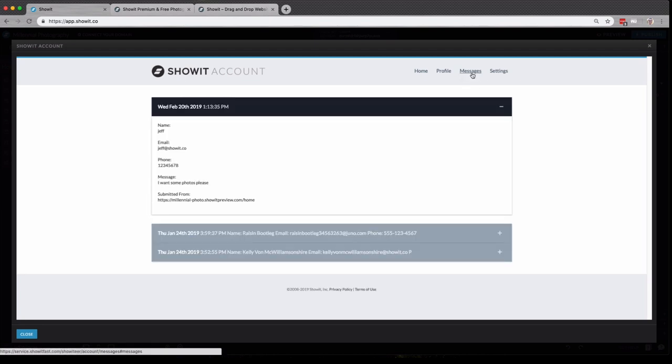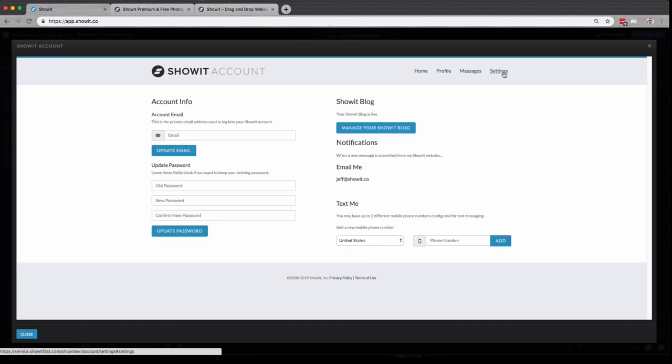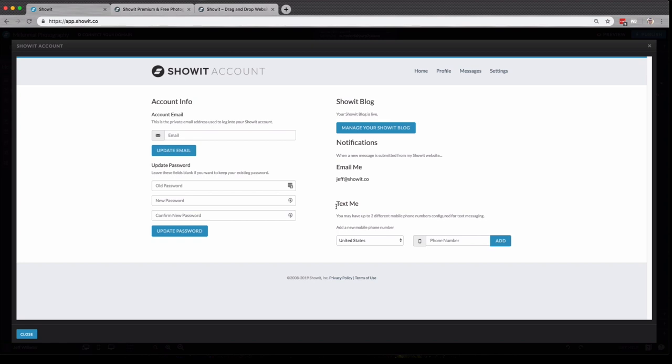Here, another area where you'll see just your messages and settings. You can change the email associated with your account, update your account password, manage your blog here. And in notifications here, you can also opt in to be texted when a new contact form inquiry is submitted.